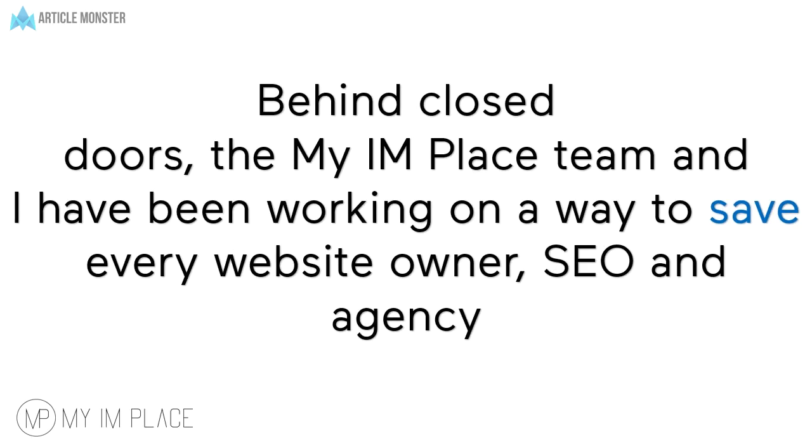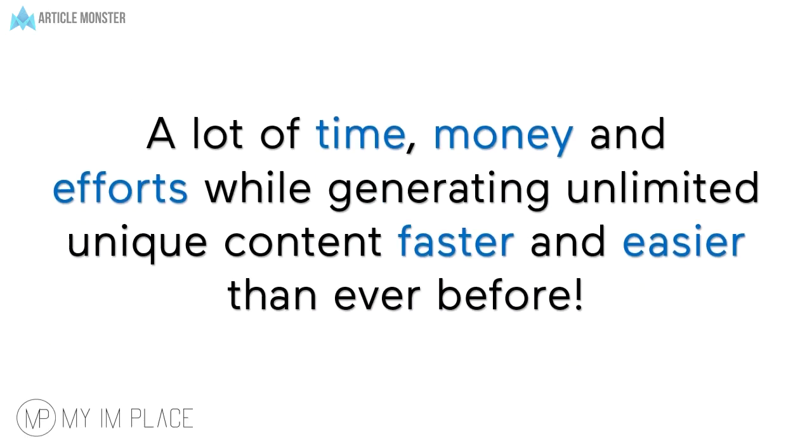Behind closed doors the My I Am Place team and I have been working on a way to save every website owner, SEO and agency a lot of time, money and efforts while generating unlimited unique content faster and easier than ever before.